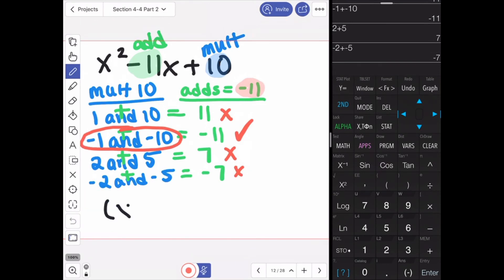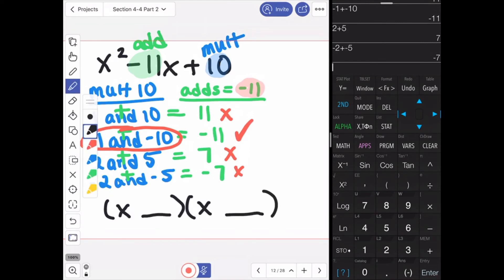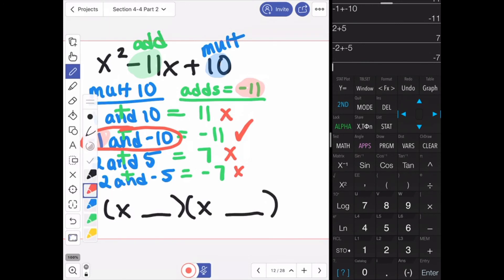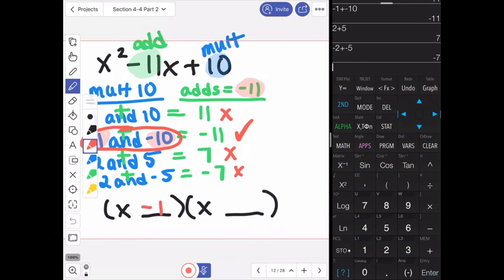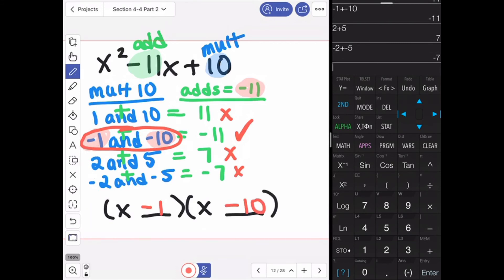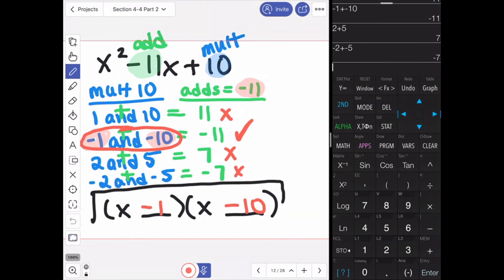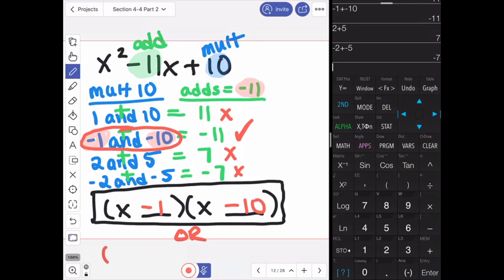So if I write down my factors, filling in the terms: my first number is negative 1, so it becomes x minus 1, and the next number is negative 10, so it's x minus 10. Giving us the answer x minus 1 times x minus 10. Which, again, using the commutative property, you could also write as x minus 10 times x minus 1.